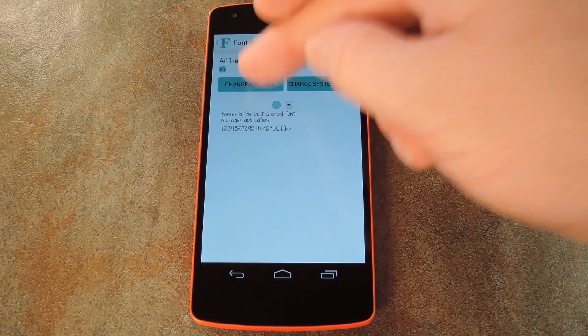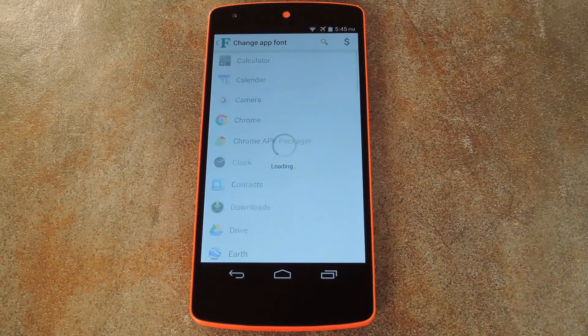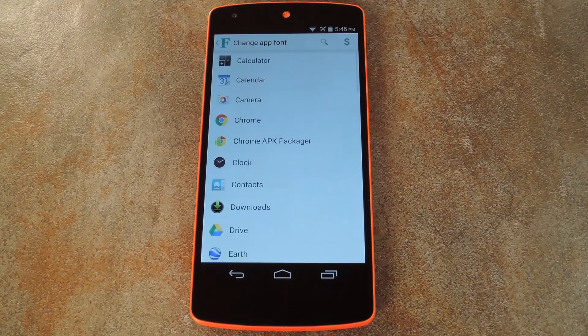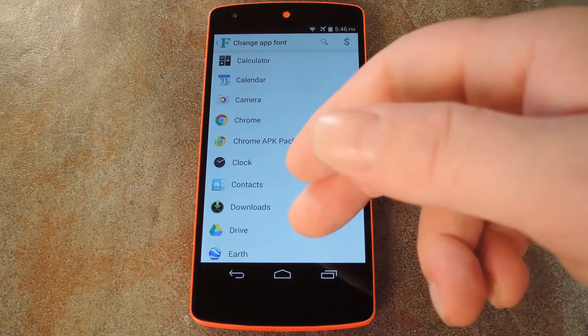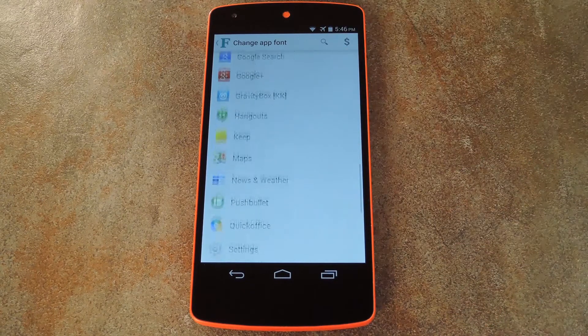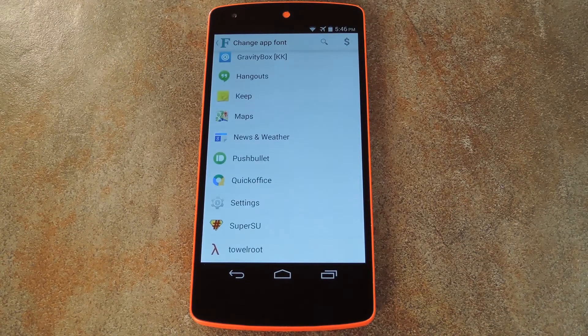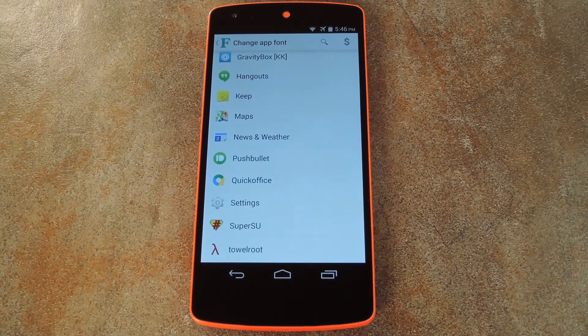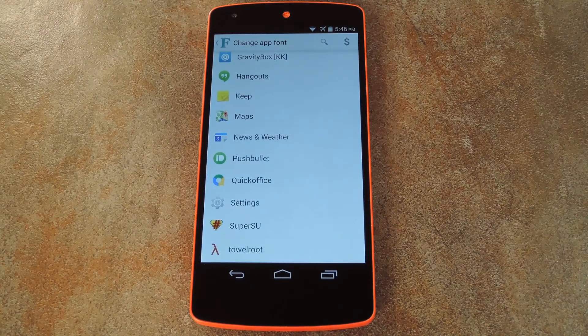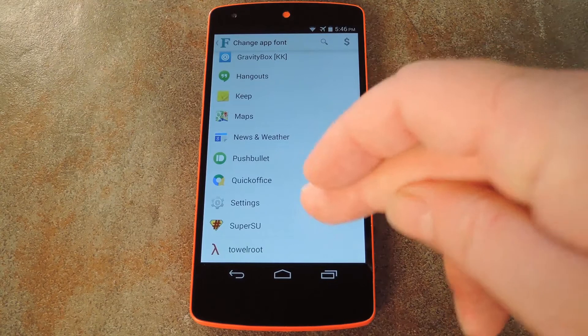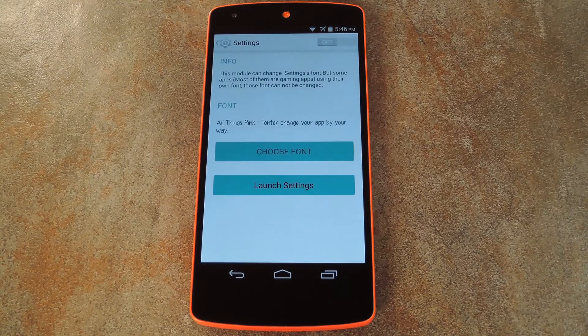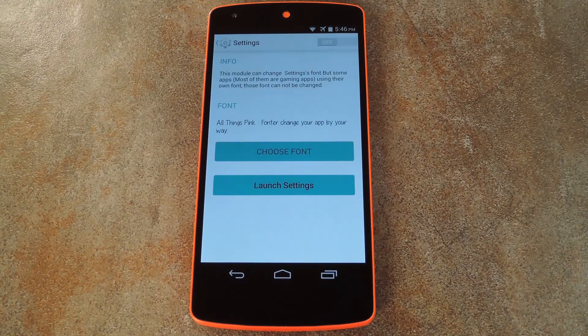I'll go ahead and show you the process of changing app fonts real quick. It gives you a list of all of your installed apps. So go through and pick whatever app that you'd like to tweak. I'll go with Settings, since it has a lot of text.